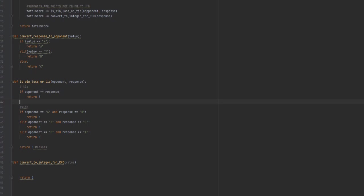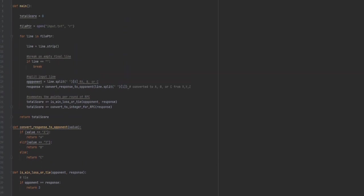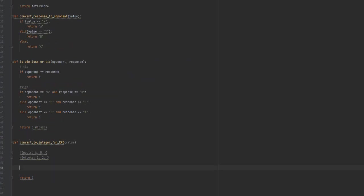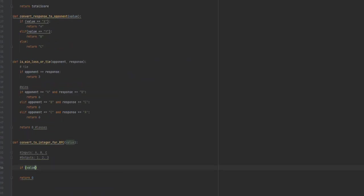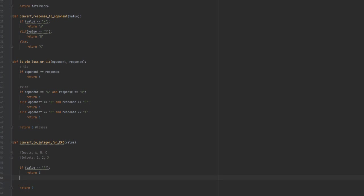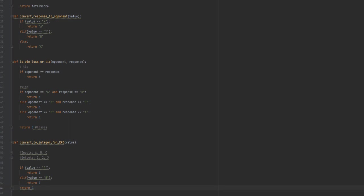That might actually be a good idea. So if response is equal to X, return A. So then we can say response equals convert response to opponent. Now we have the same value. So now it's A, B, or C. And then down here, converted to A, B, or C from X, Y, Z. Now that they're the same, we can use the comparisons that we started.